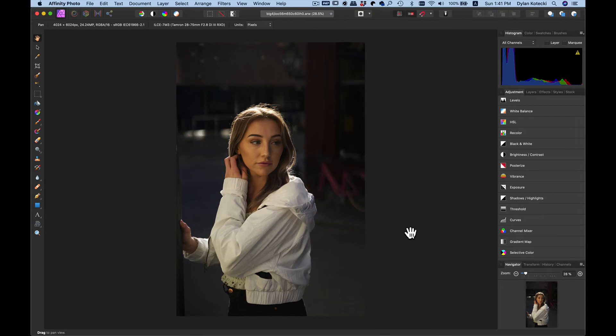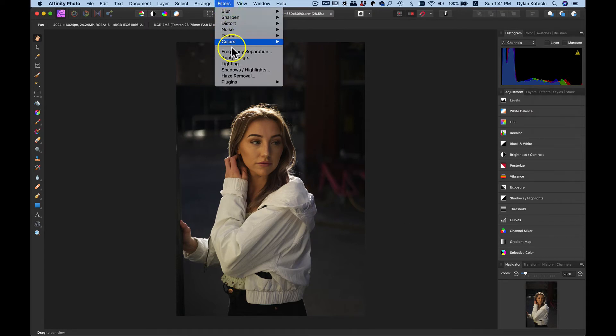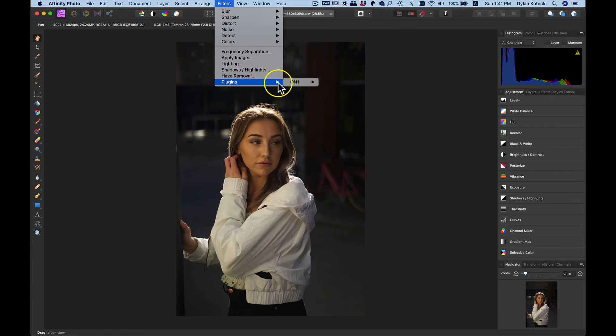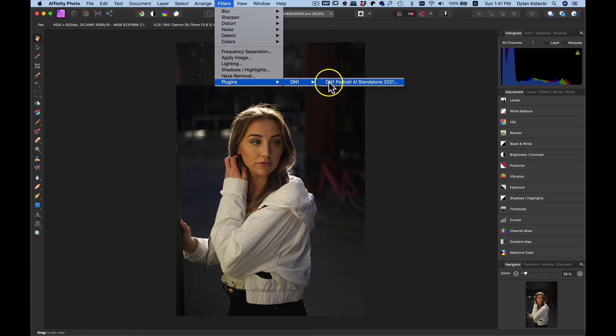Now you can send a photo into OnOne Portrait.ai by heading up to Filters and then going down to Plugins, OnOne, OnOne Portrait.ai Standalone 2021.